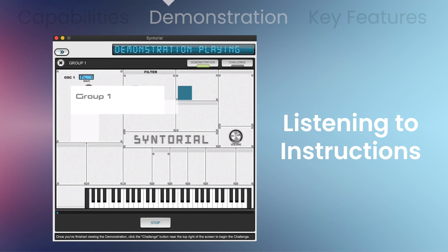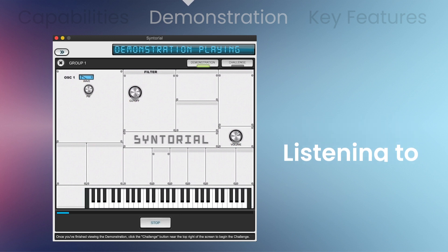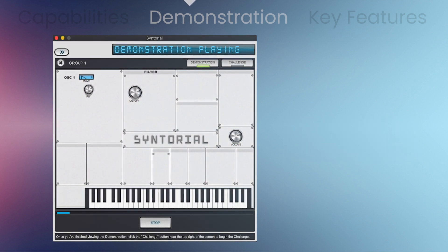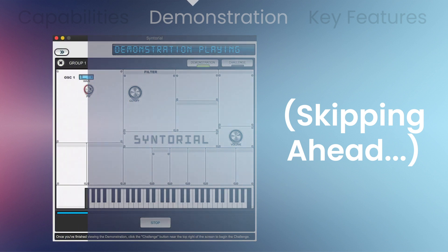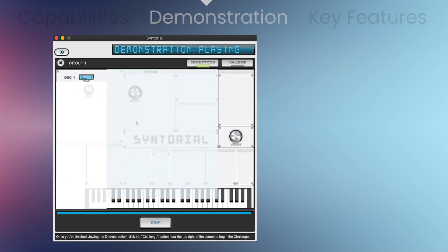Group 1. This group challenge is the first of many group challenges. Like the other challenges, you'll have to program your patch to match the hidden patch. But with group challenges, you have to do it with all of the controls you've learned so far. So for this first one, you'll have your waveform, pulse width, and cutoff. If you're feeling frustrated and these group challenges are starting to feel like a chore, use the hint button and the try again button to help you along.